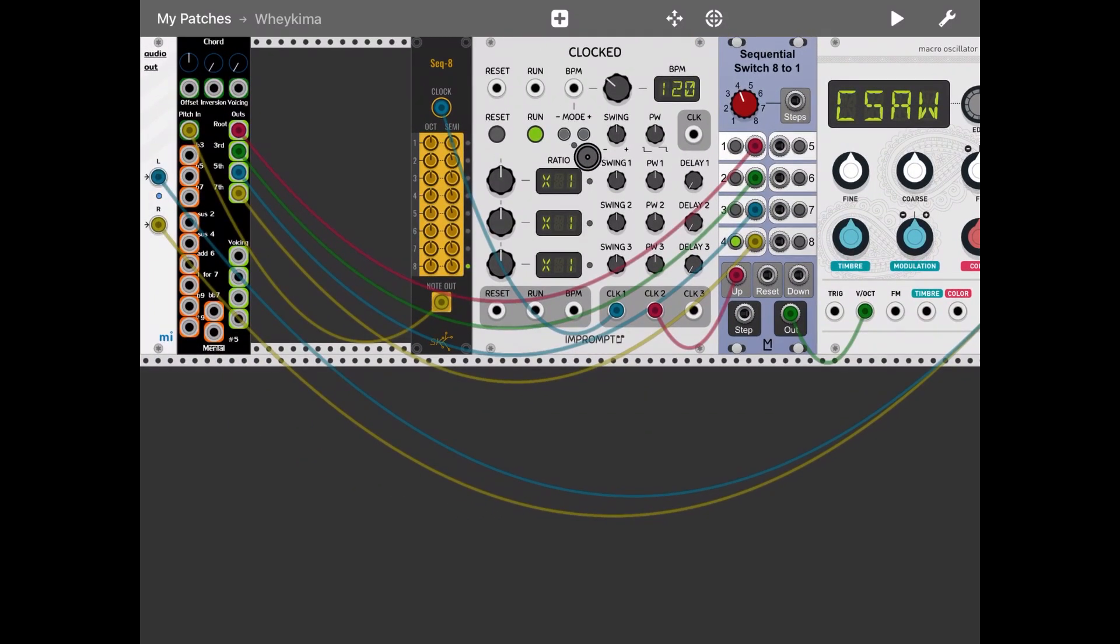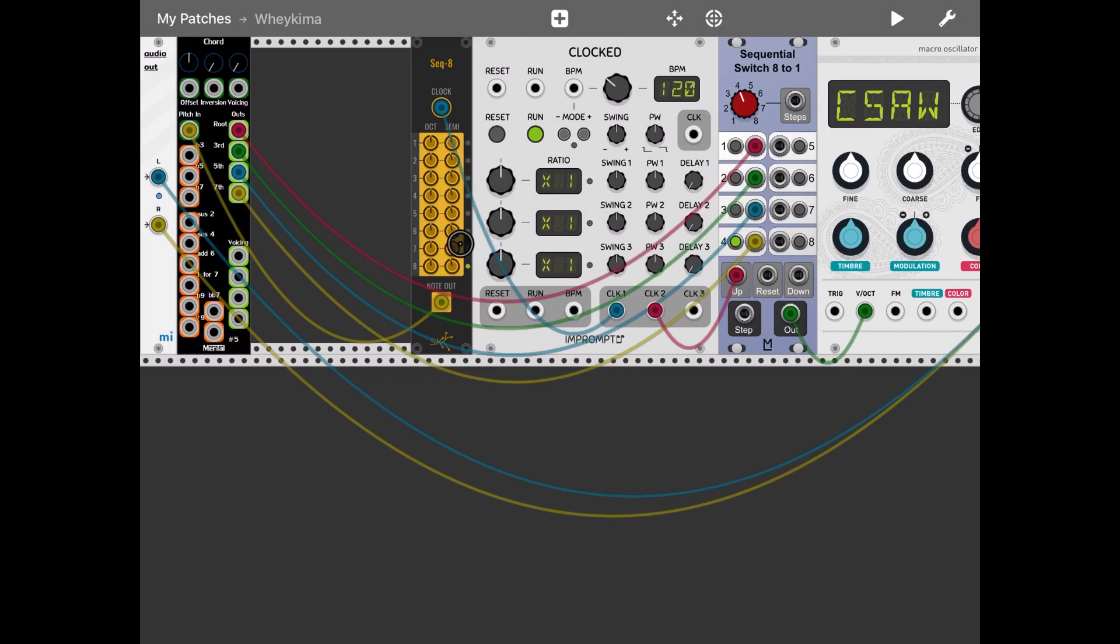As you can see, we have only one note always the same note from the step sequencer, and for that single note you have the different outputs in terms of the root, third, fifth and seventh.